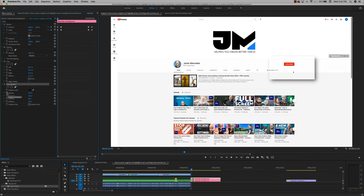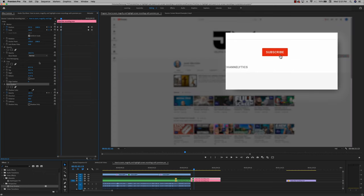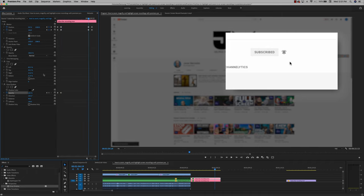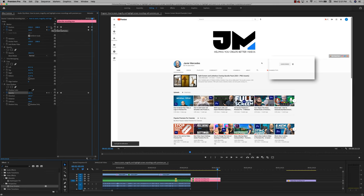But the big thing that we want to keyframe though is the opacity of the drop shadow. So as the clip scales up, we go from zero to 100 opacity. And as the clip goes back down, we go from 100 to zero opacity.